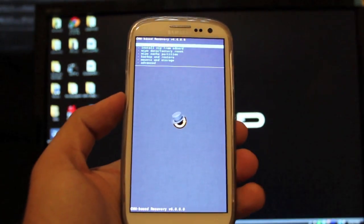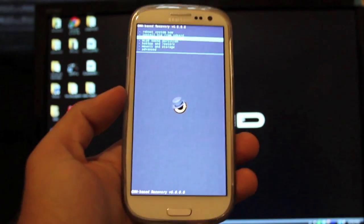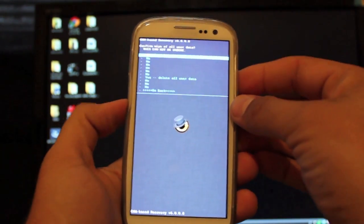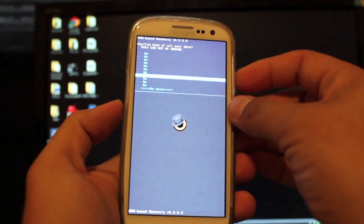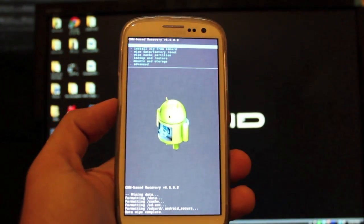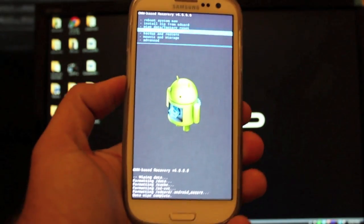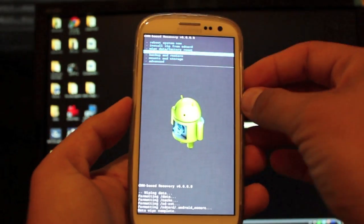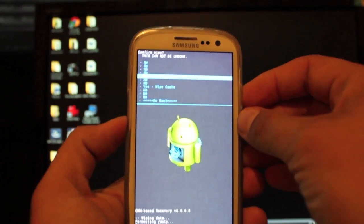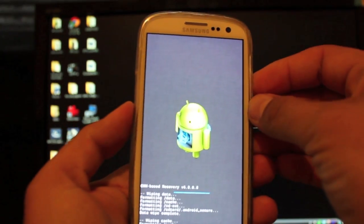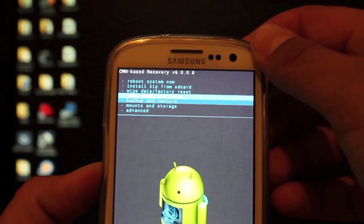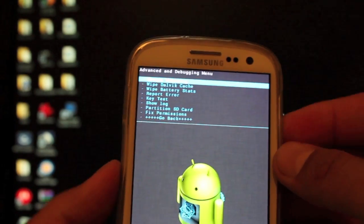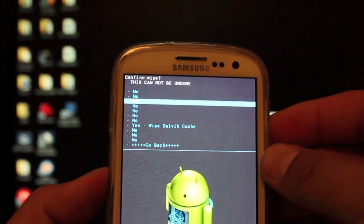So as soon as it boots into the modified recovery, we'll go to wipe data factory reset. Select that with the power button. Go to yes, delete all user data. And as soon as that's finished, we're going to go to wipe cache partition. And we will select wipe cache.